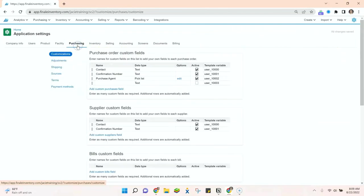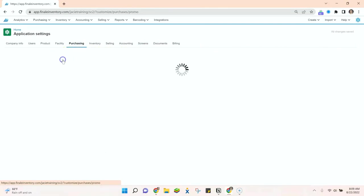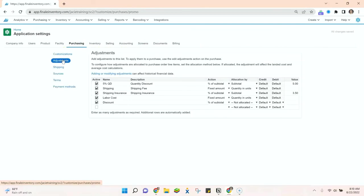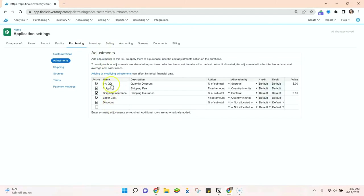So in this case we're going to go to purchasing and adjustments. If you were doing this on the sales side, you would go to selling and then adjustments, and you can add whatever discount, fee, or tax you may have here.